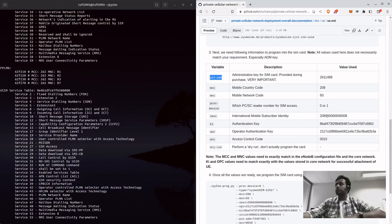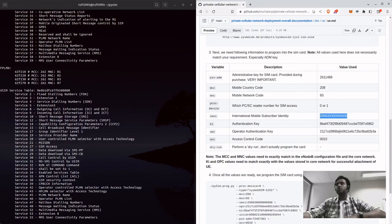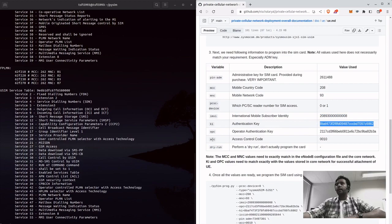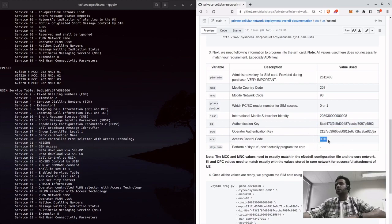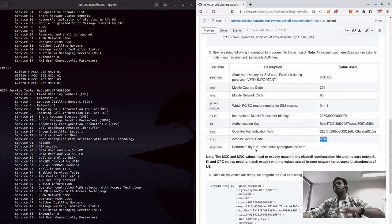It's MCC based on your requirement. For me, I use this one, authentication key and operator key, and ACC access control code.